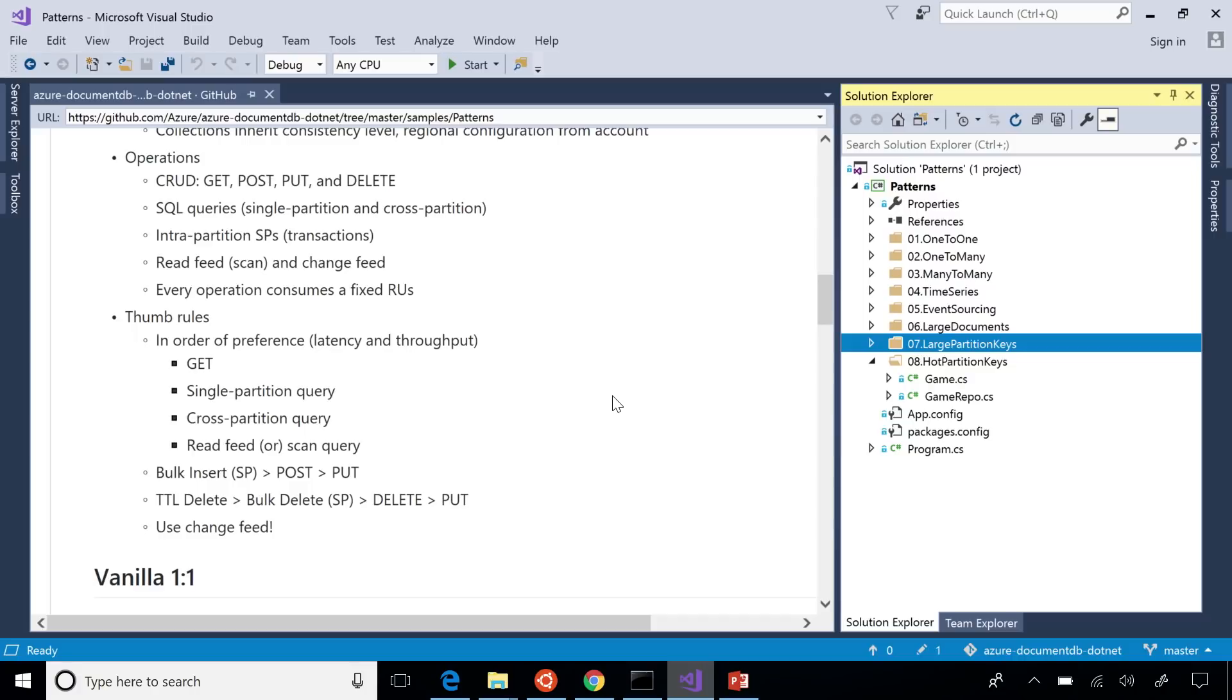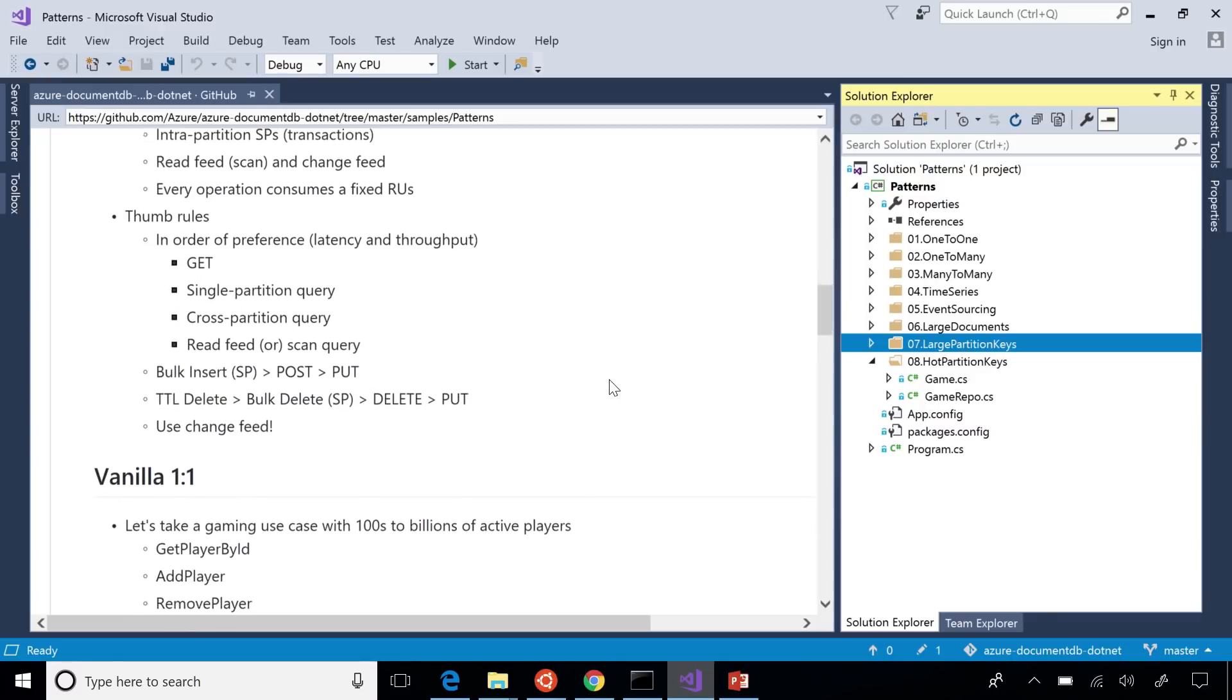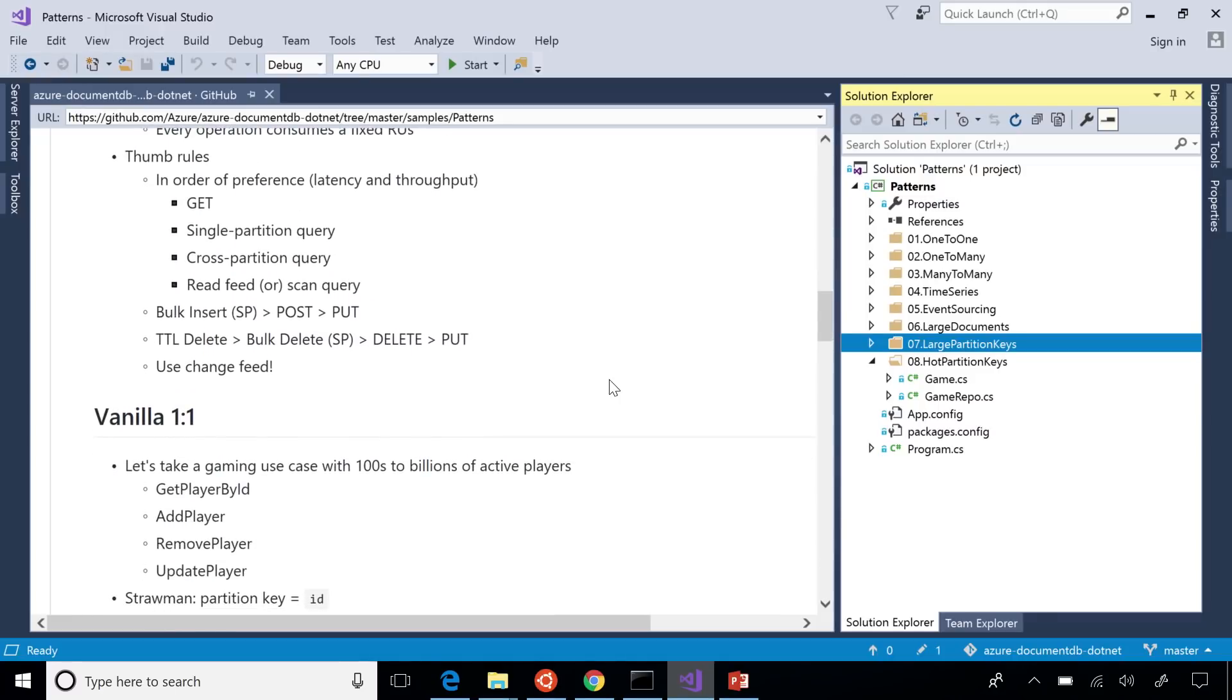And the same policies apply, right? Just like a relational database, bulk insert is better than post, which is an insert, which is better than a replace, which is a little more heavyweight. And lastly, if I could summarize one takeaway, would be you should use change feed more. And maybe you could speak a little bit about that, using change feed, why that's important.